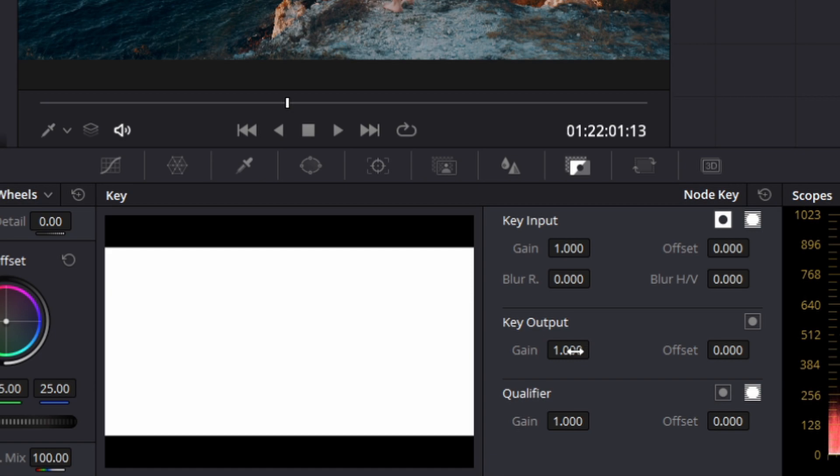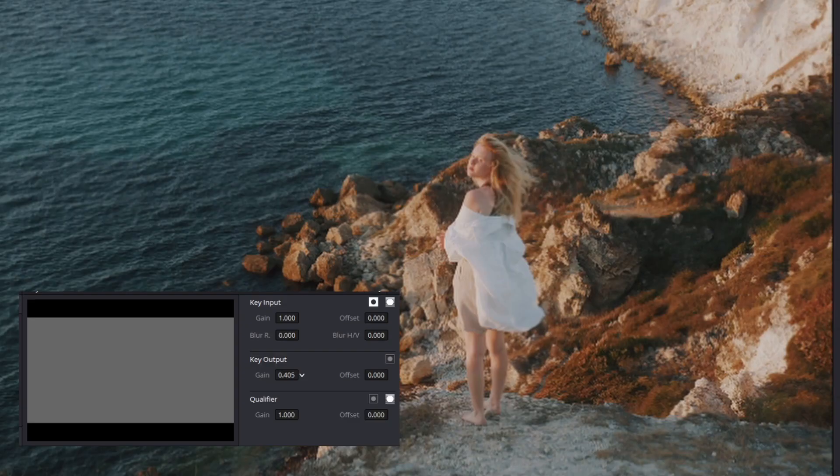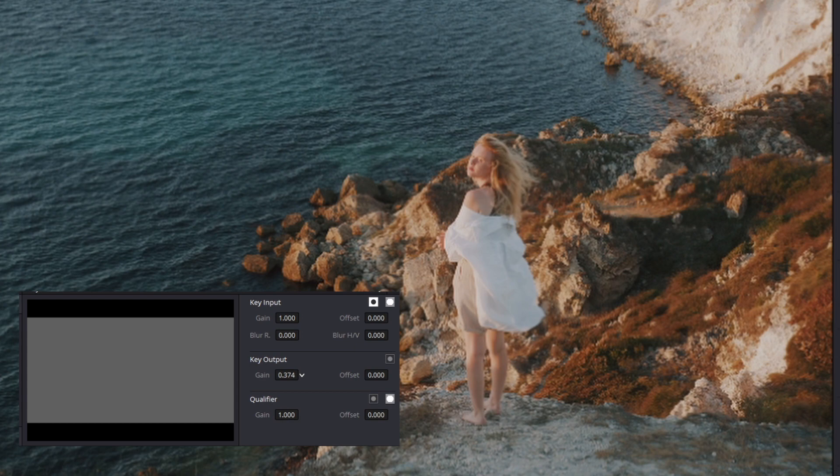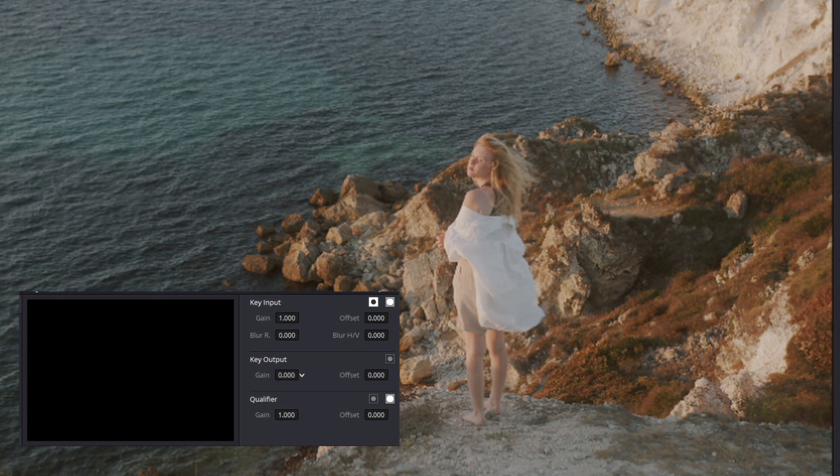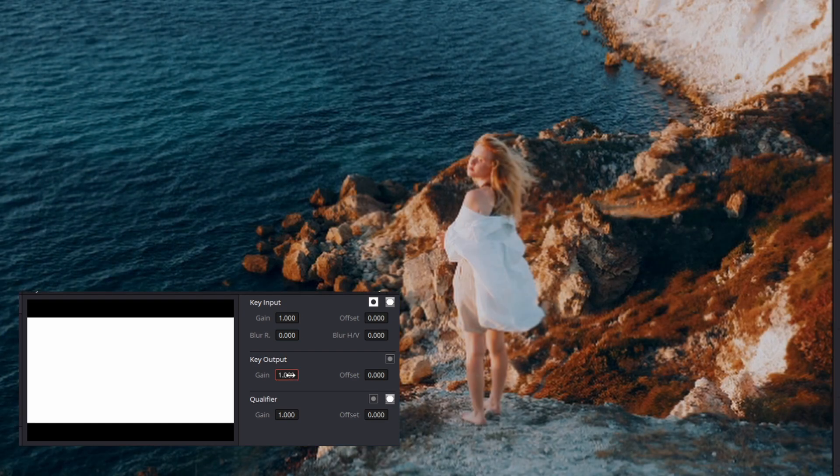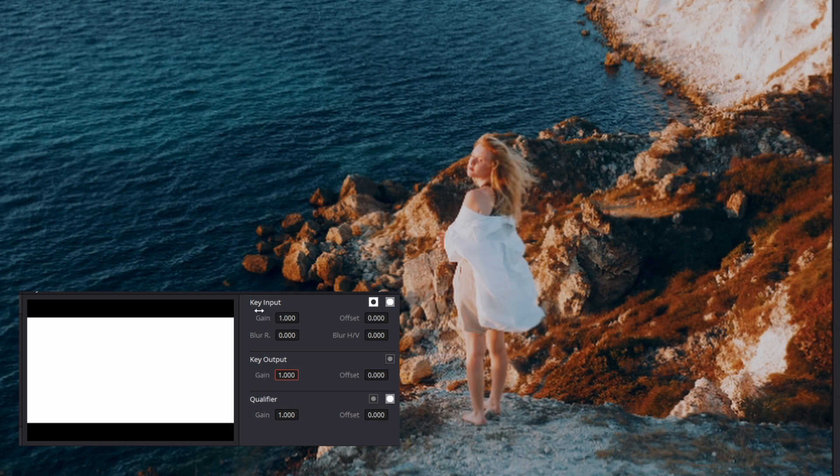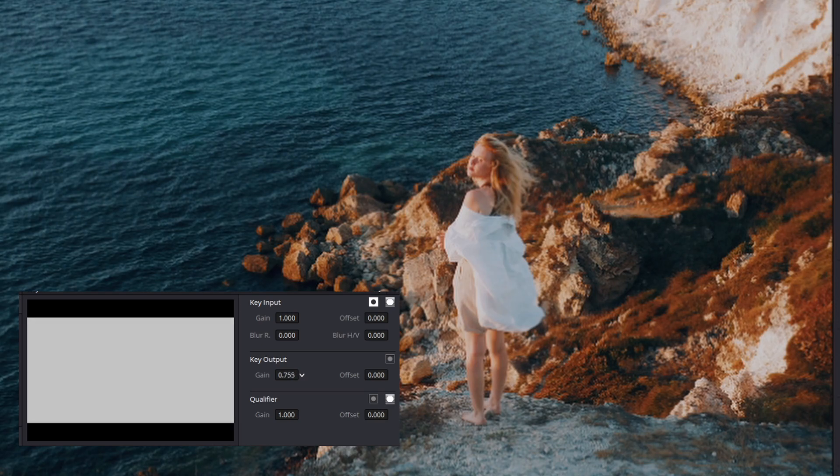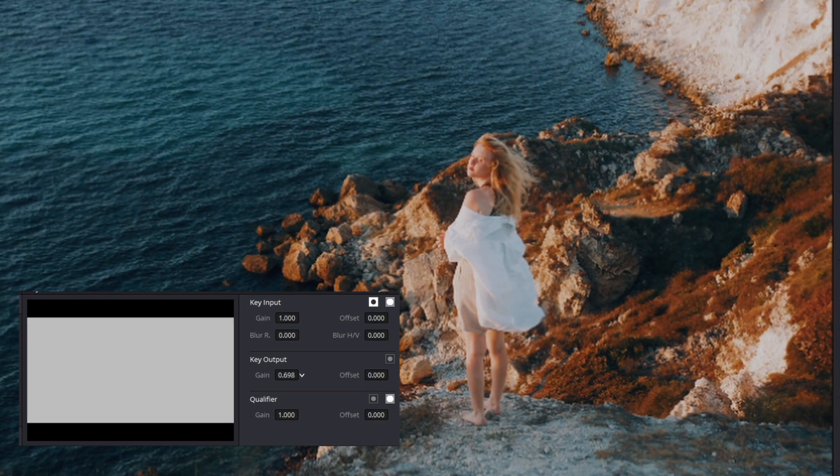This essentially works like an opacity slider. One is 100% effect, and if I drag this down, the intensity decreases. At zero, the effect is completely gone. At one, you have the full effect of the LUT. To dial in how much effect you want on your image or video, just go to key output and adjust the strength and intensity.